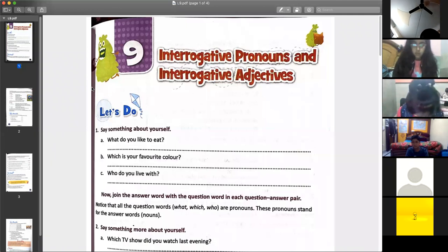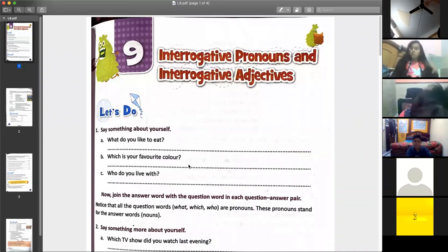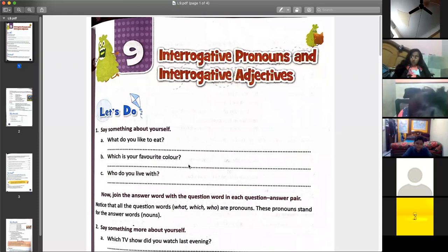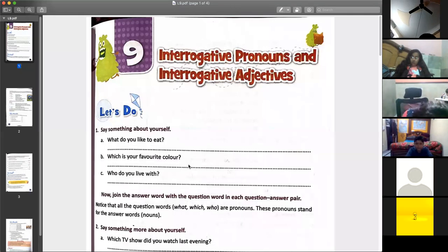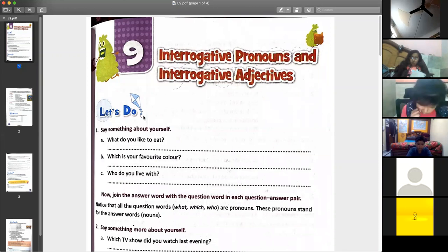Who do you live with? Ruchika? — I live with my family.